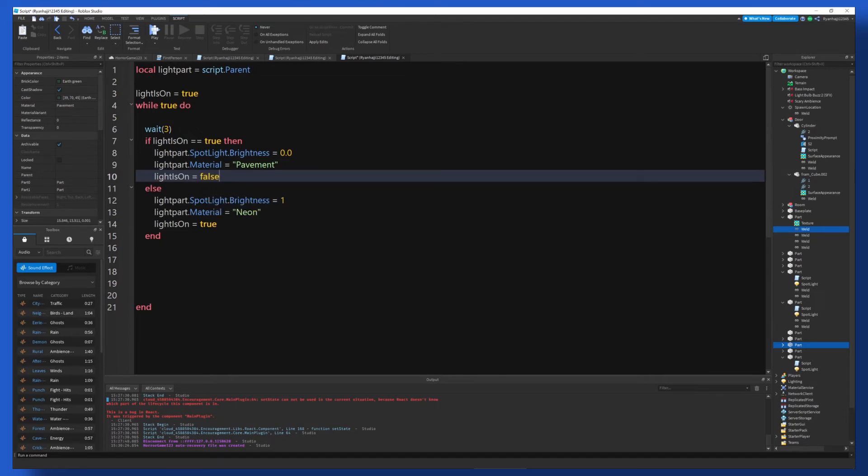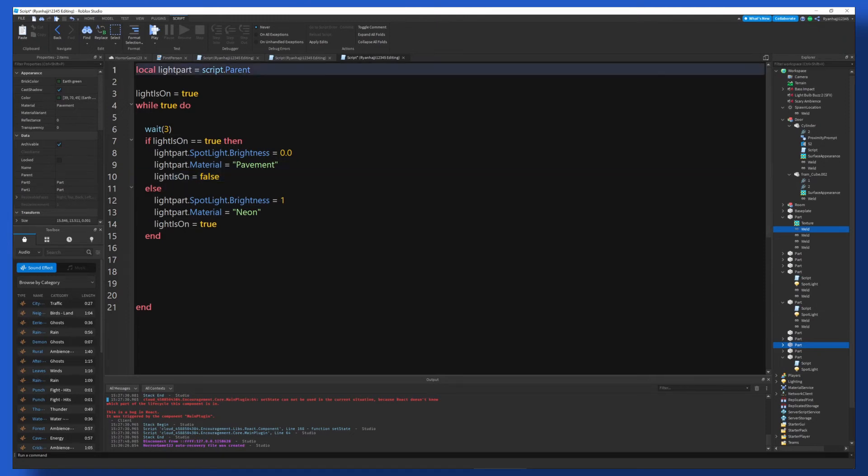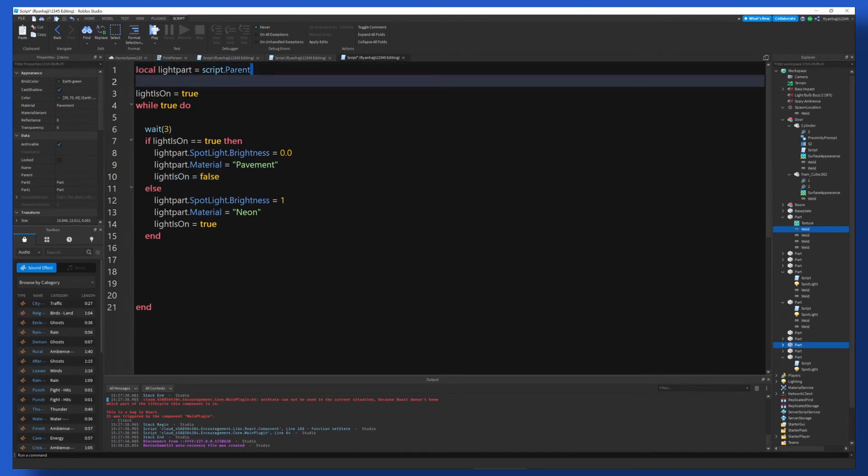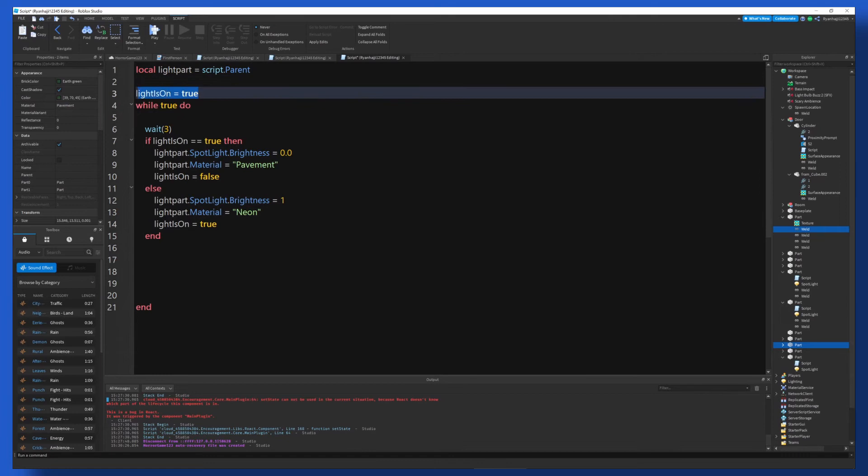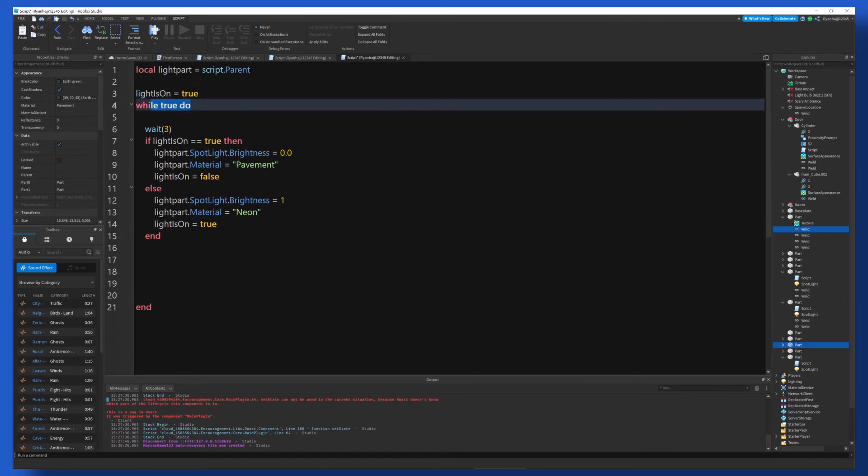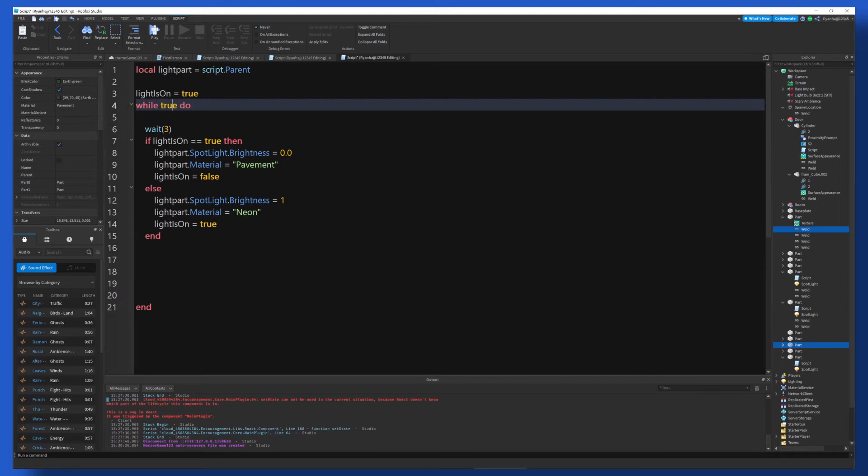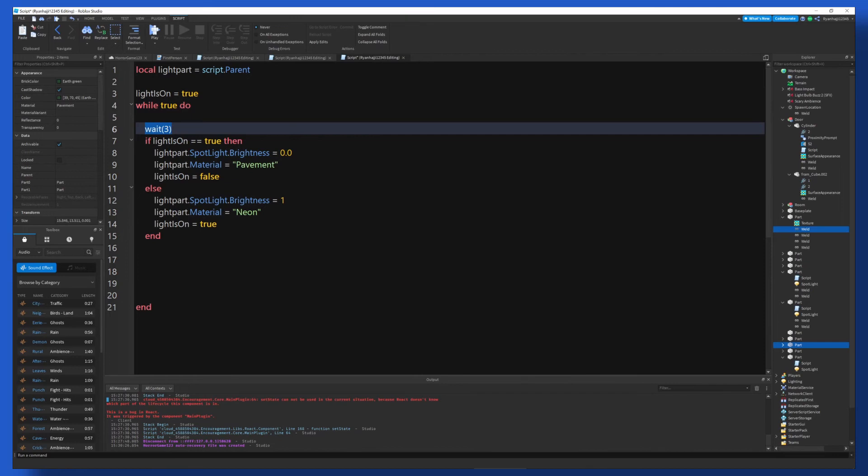So now let me walk you through it. We've got the variable up here. We've got a boolean value. And then we're doing while true do. See this means while it's true, it's going to go all the way back and back and back. It's going to go looping until it's false. So we come down and we've got a wait three seconds. So the script waits three seconds.